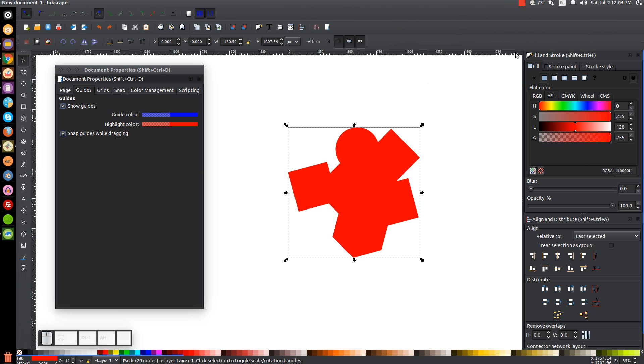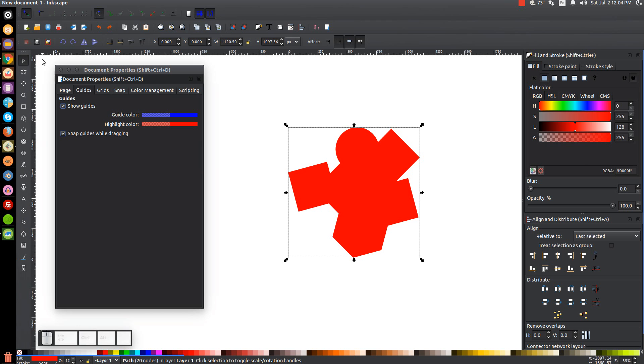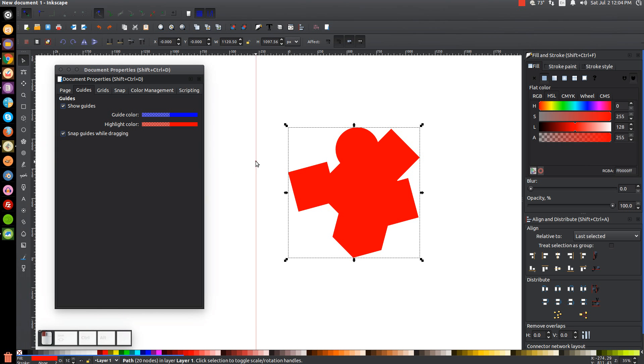If you bring the cursor to the right, you'll get a 45 degree angle guide. Same thing. If we come over here to the left, you'll get a 45 degree angle guide, but going the other way. And finally, if you go to the left page of the border, you can get a vertical guide going like that.